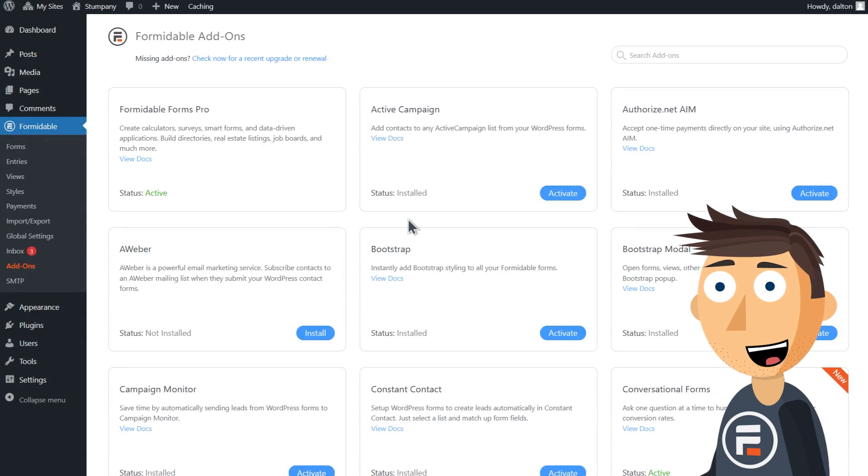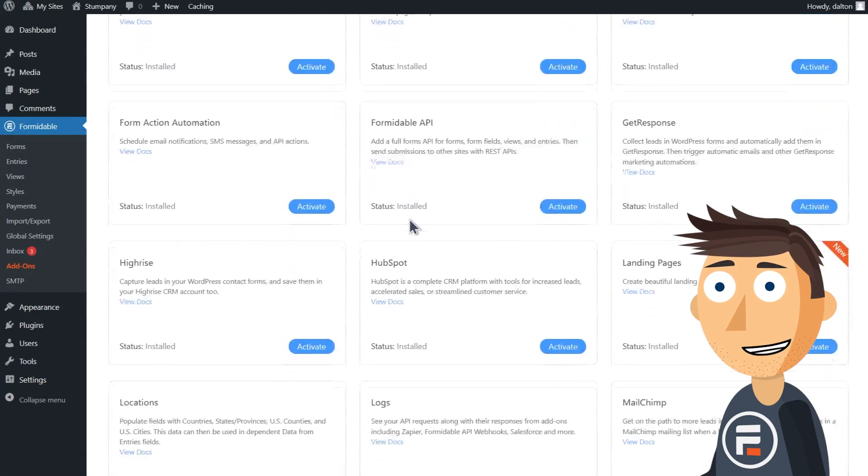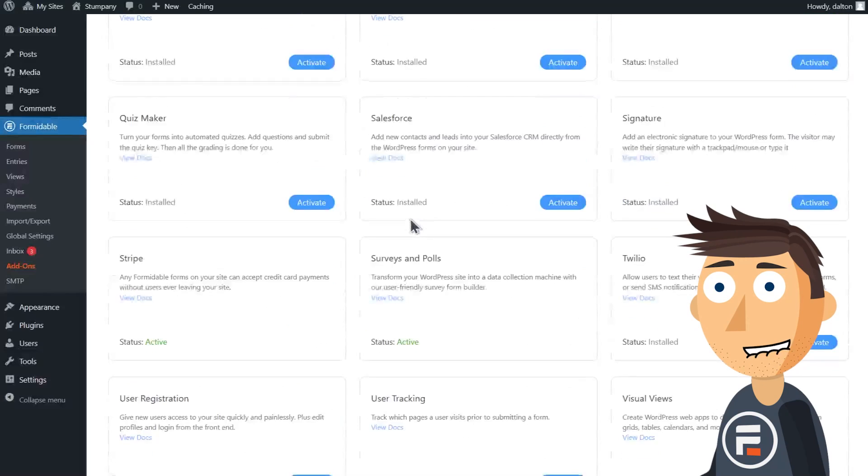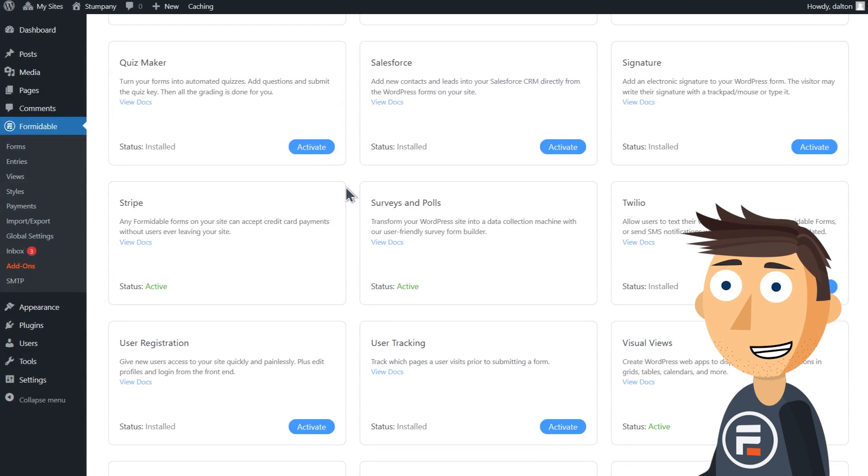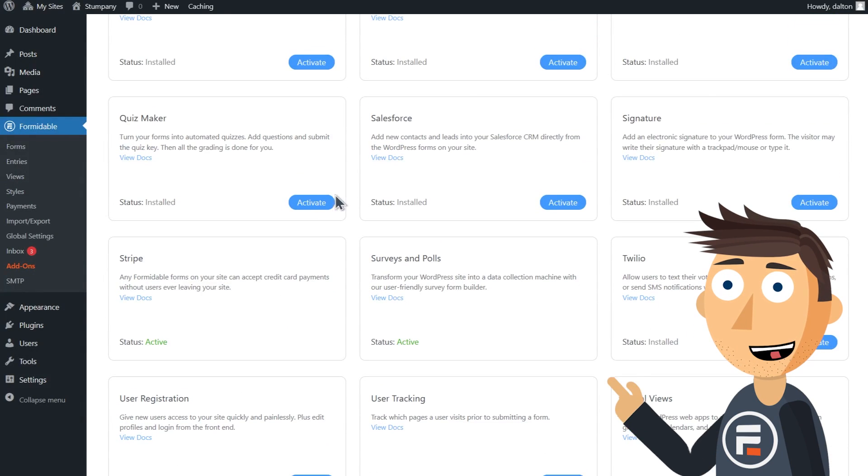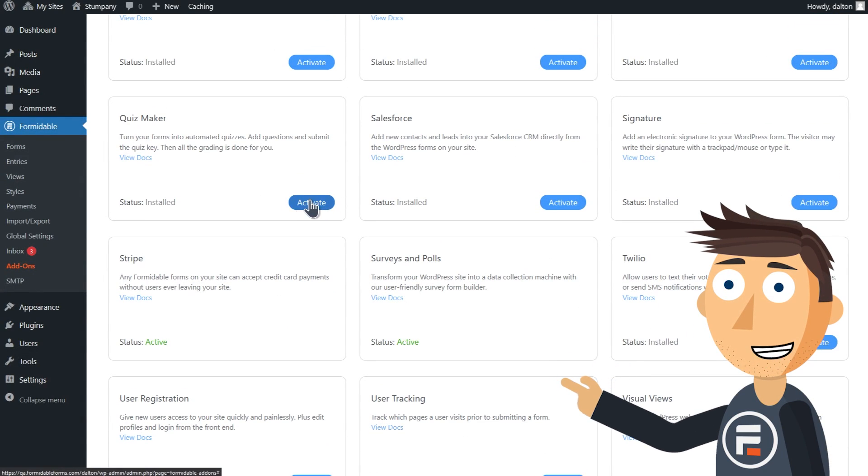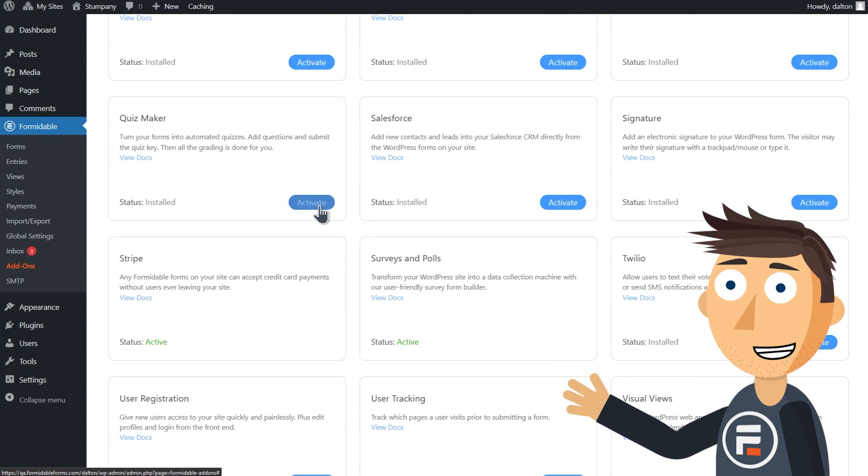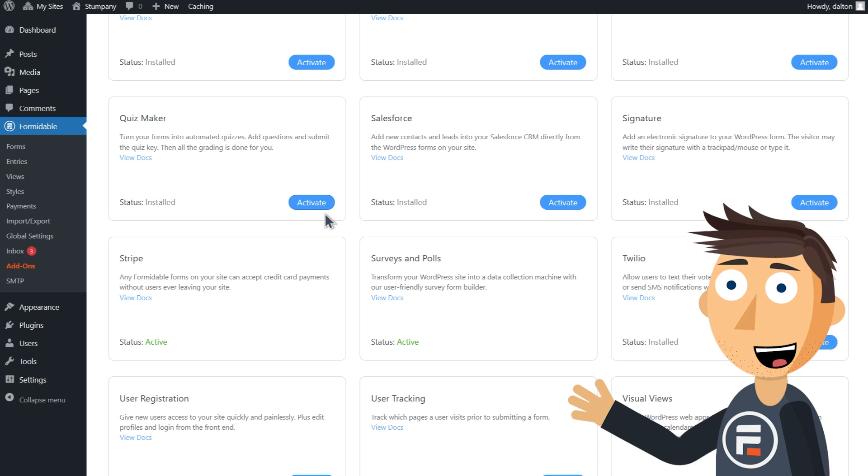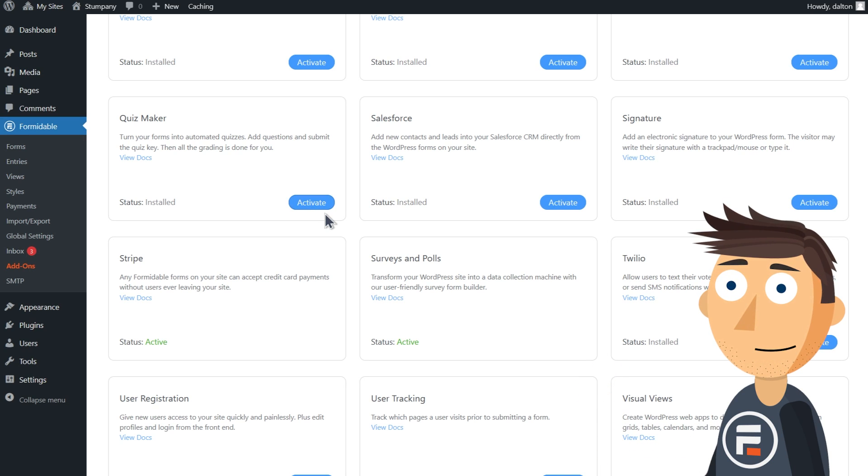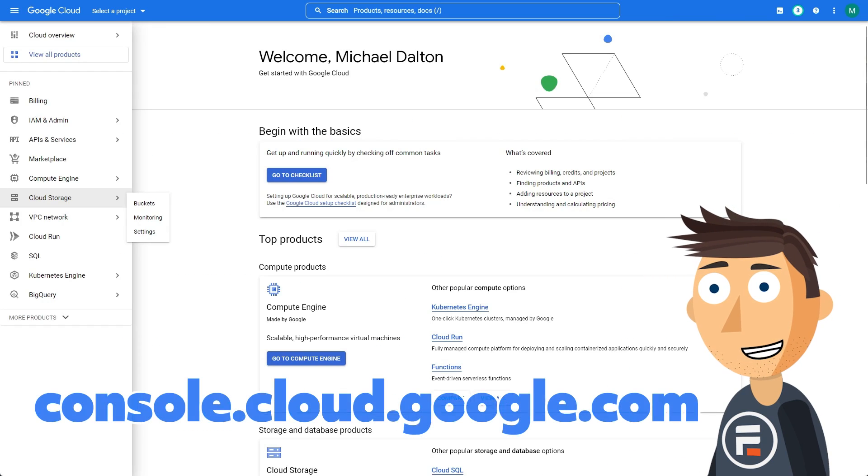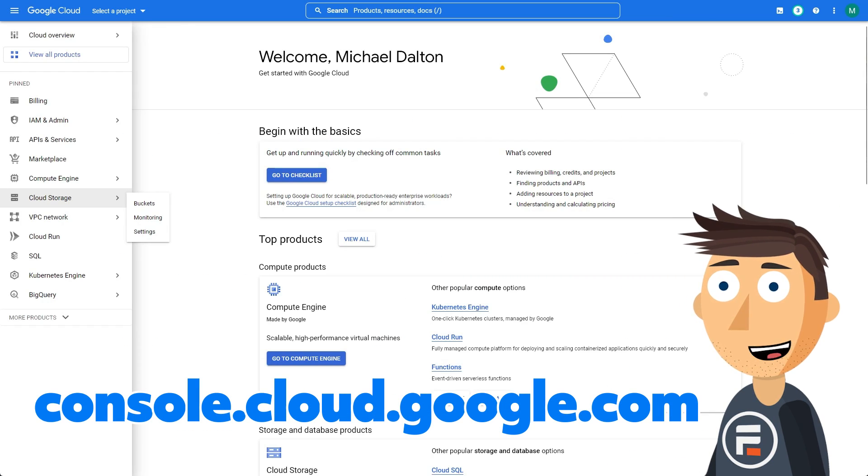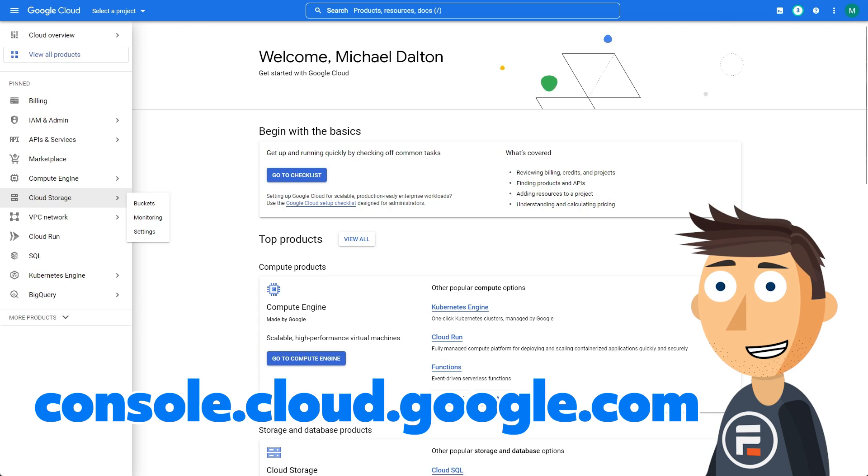First, activate the Google Sheets add-on in Formidable's add-on section. This was for a different add-on because I'm recording this before the update goes live, but it'll be there. Then we have to do the hardest part of the whole setup, getting credentials from Google.